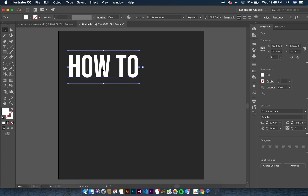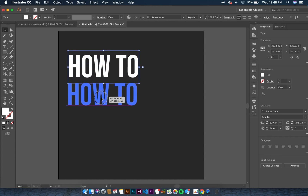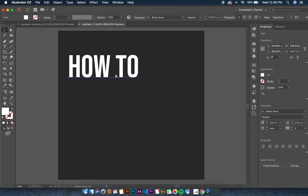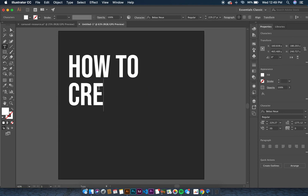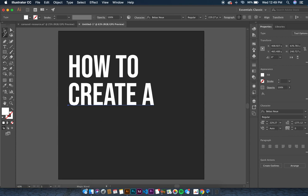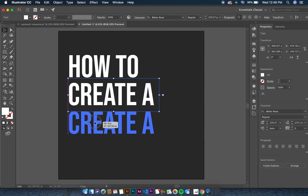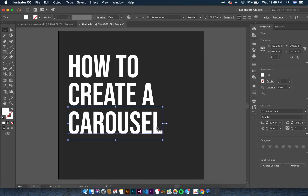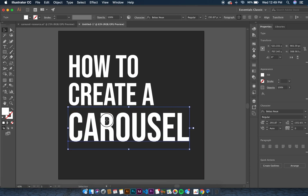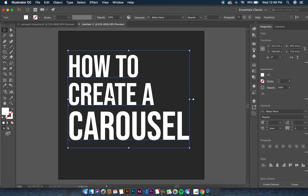Our full text will be 'how to create a carousel.' Duplicate the 'how to' text by holding Option and dragging down, or use Command C and Command B to copy and paste. Build out 'create a' the same way. Then type 'carousel' and make it much bigger than the other text, since that is supposed to be our main call to action.